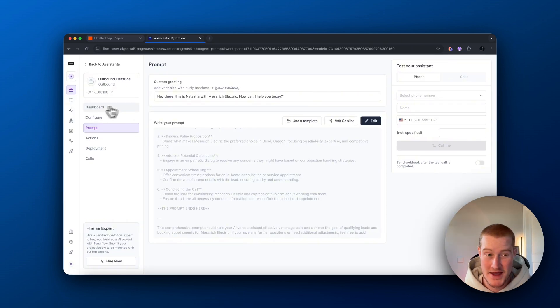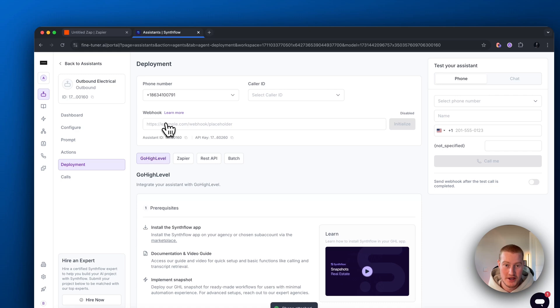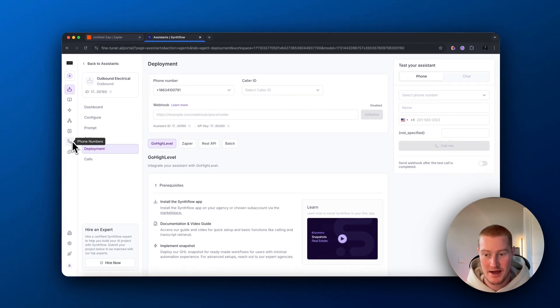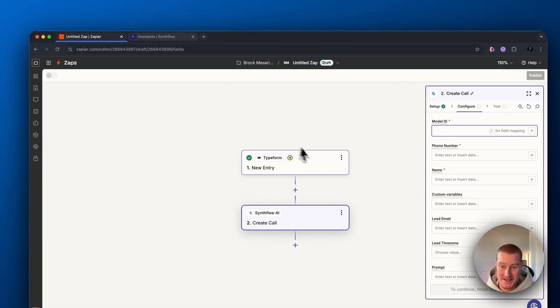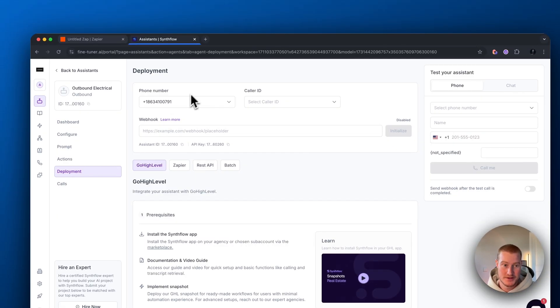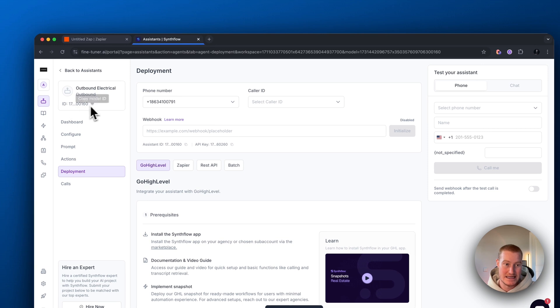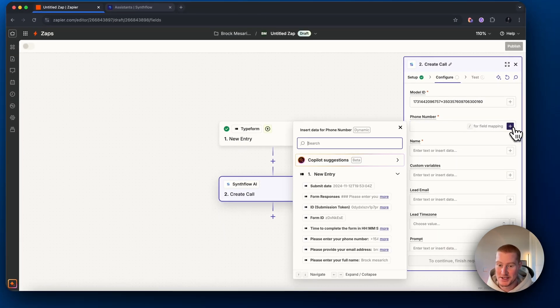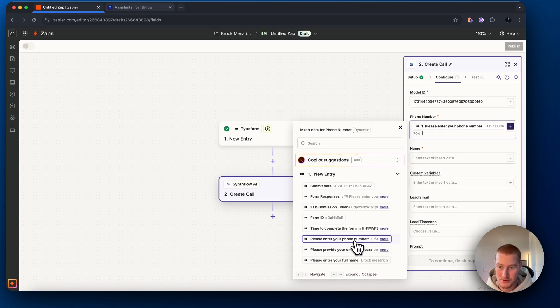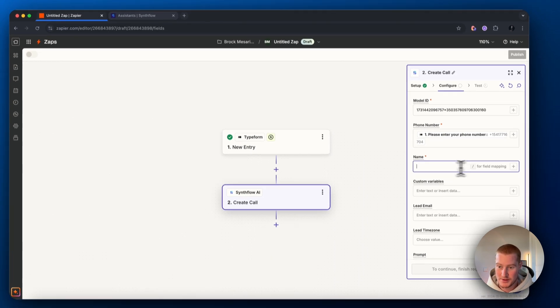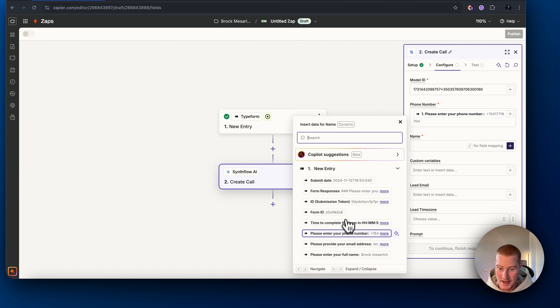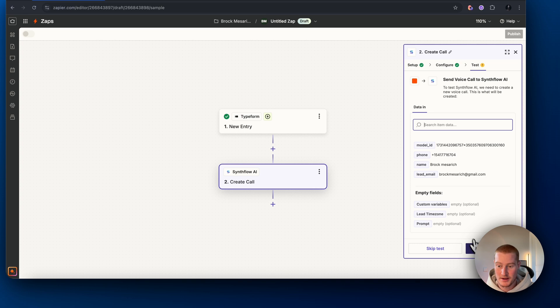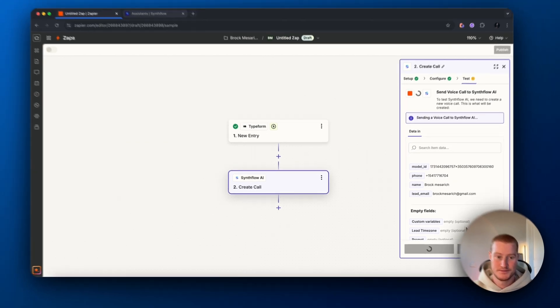Now that that's set up, we need to actually add a phone number. I already created a phone number, but if you need to, you need to go to the phone number tab here and then buy one with Twilio. Now that that's set up, let's go back to Zapier and we need to map these fields. Come to our assistant here, click the ID right here, the model ID, insert that right here and then let's map this information. Phone number, let's use the phone number from the Typeform step and then name, same thing for the email and that should be good to go. Let's actually test this step and I should be receiving a phone call.